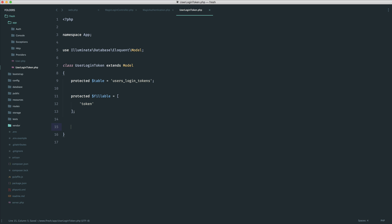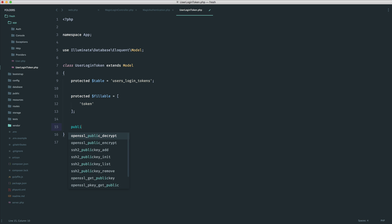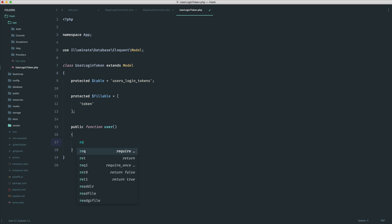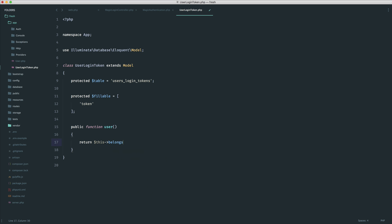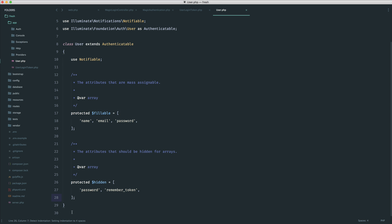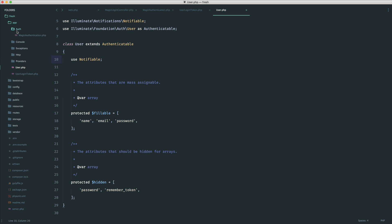We know this belongs to a user, so we can quickly set up that belongsTo relation in the model so we can access the user from the token. This is important because we'll be accepting a token into a URI, which will use route model binding to pull that token out, and then we need to access the user for things like the email address and to sign them in. Rather than adding relationships to the user model directly, we'll leave that up to the trait, so if you want to use this with another model, you just use the trait and it will just work.